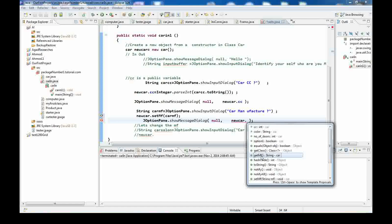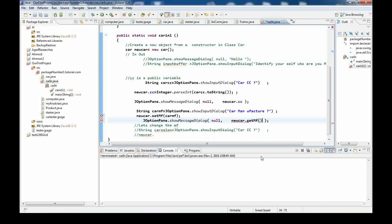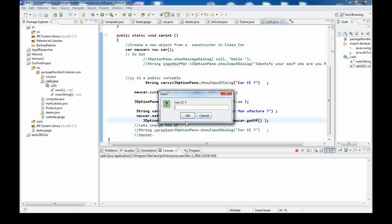Let's run. The car CC is 234 — a very large CC. If we had a getter and setter for CC too, we could validate and refuse excessively large numbers. But we don't have that here since CC doesn't have a getter/setter yet.